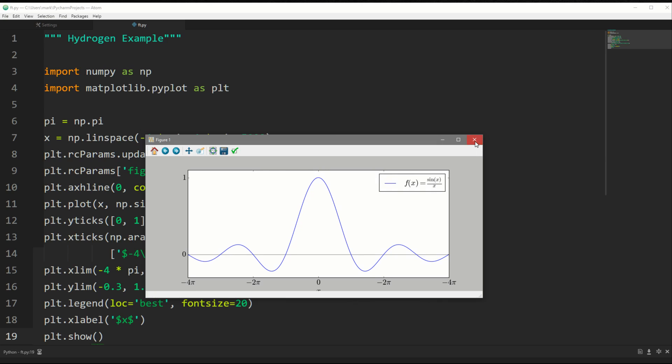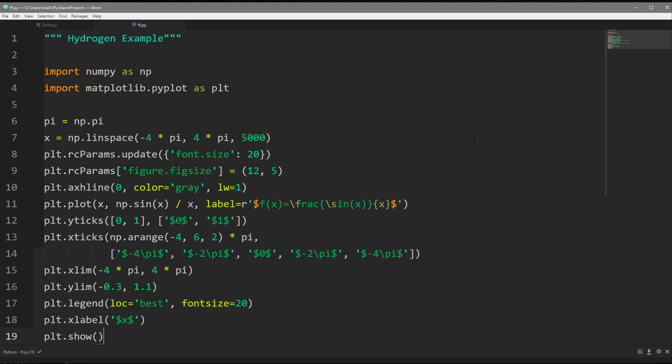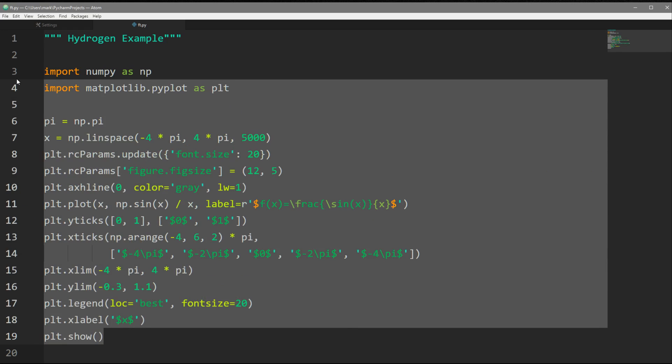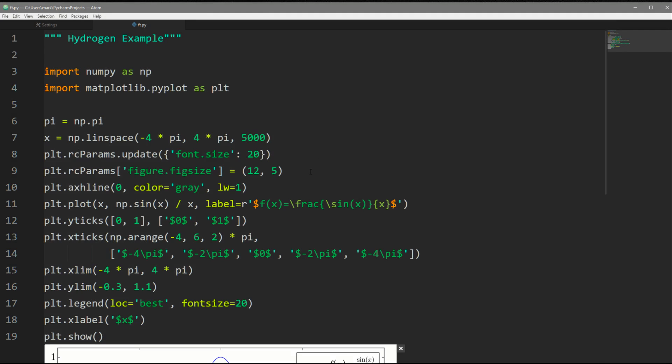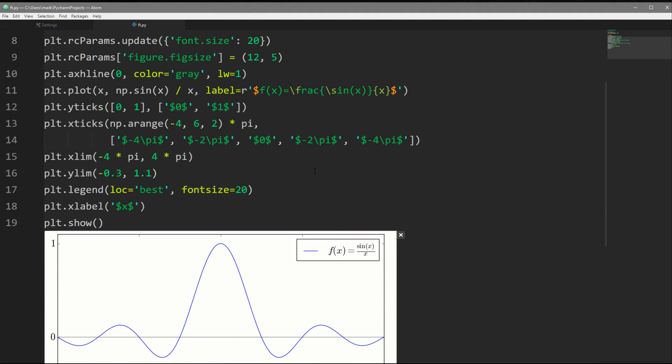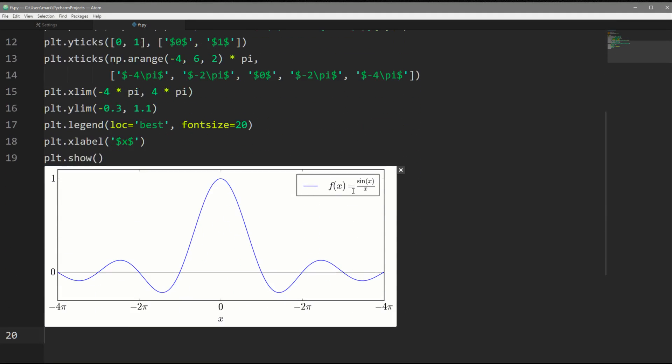But with Hydrogen, we can run this inline. So to do that, what we do is we highlight everything we want, basically highlight what your cell is going to be, and we use the same command, shift enter.